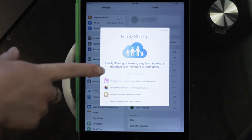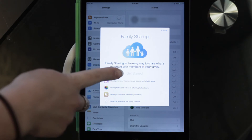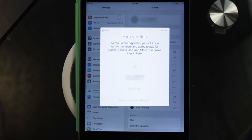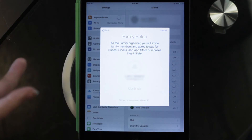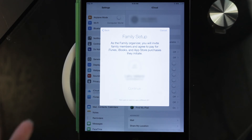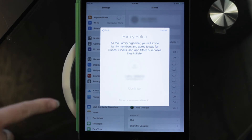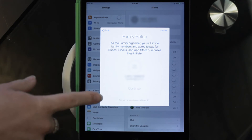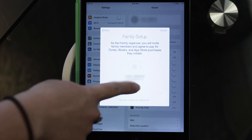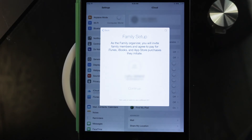Next, select 'Get Started.' It will show that this person is the one who will be the main organizer. If you want to switch it, you can switch the account. Then click continue.